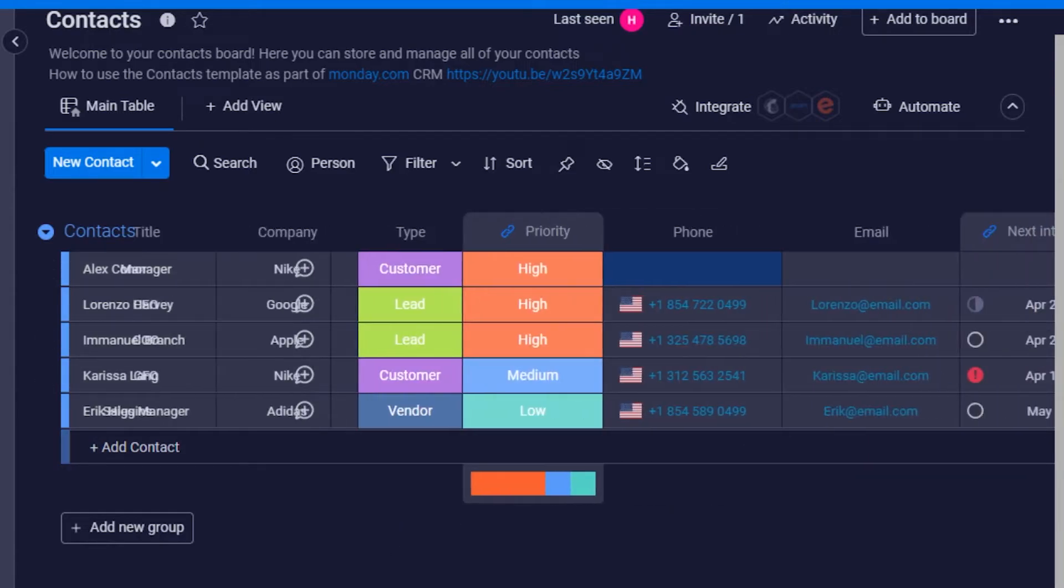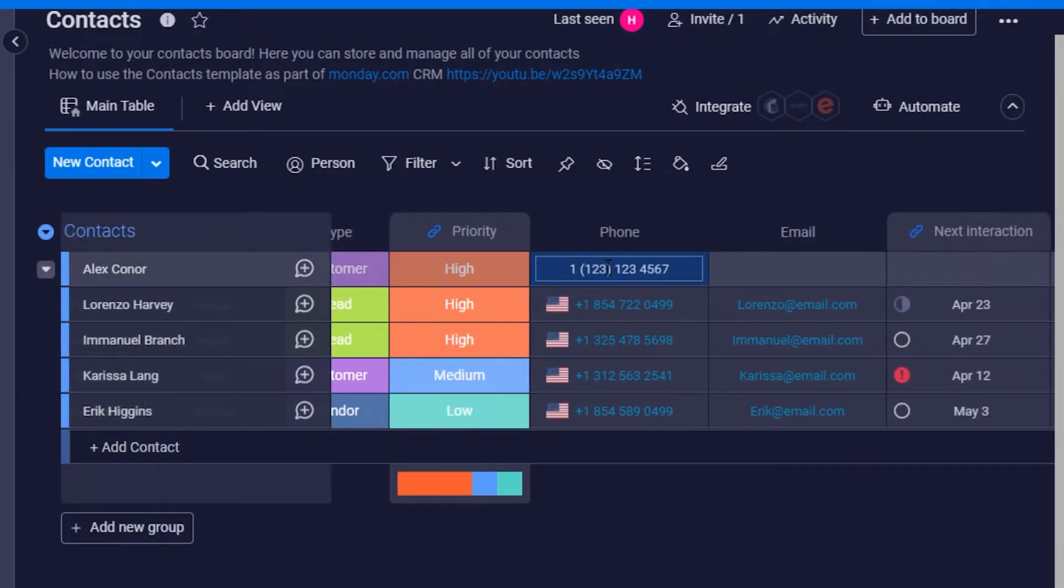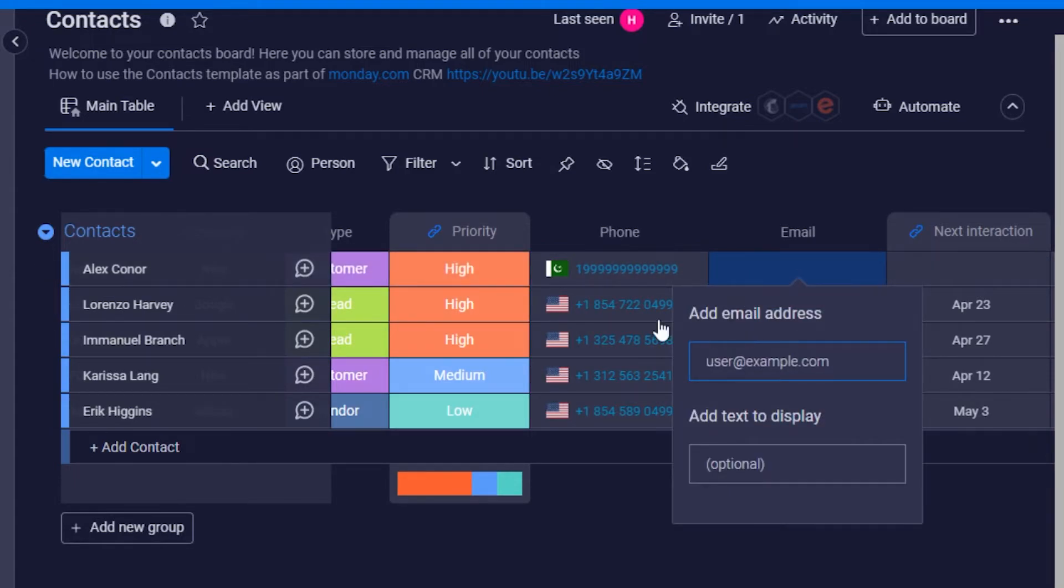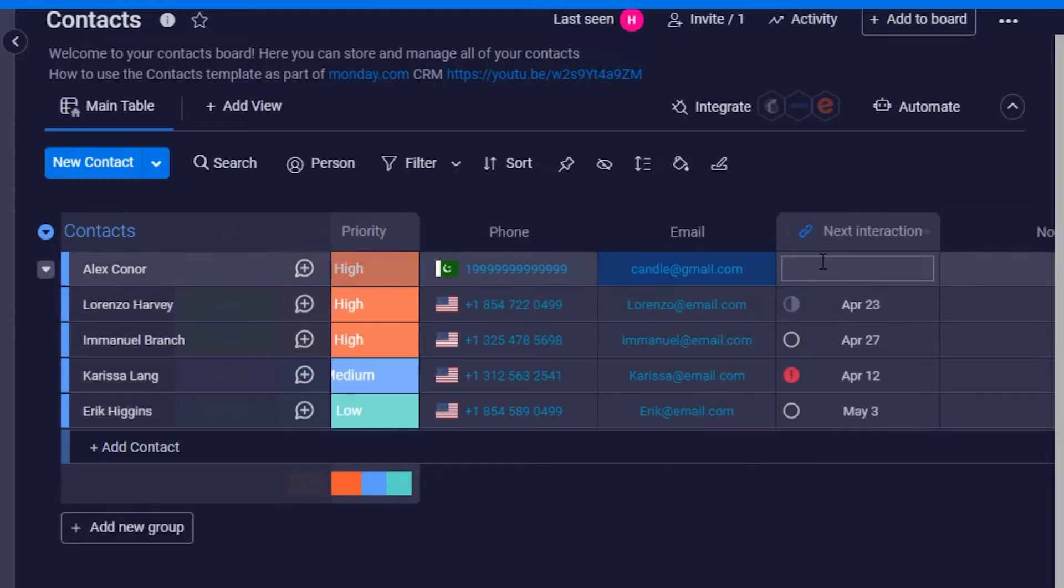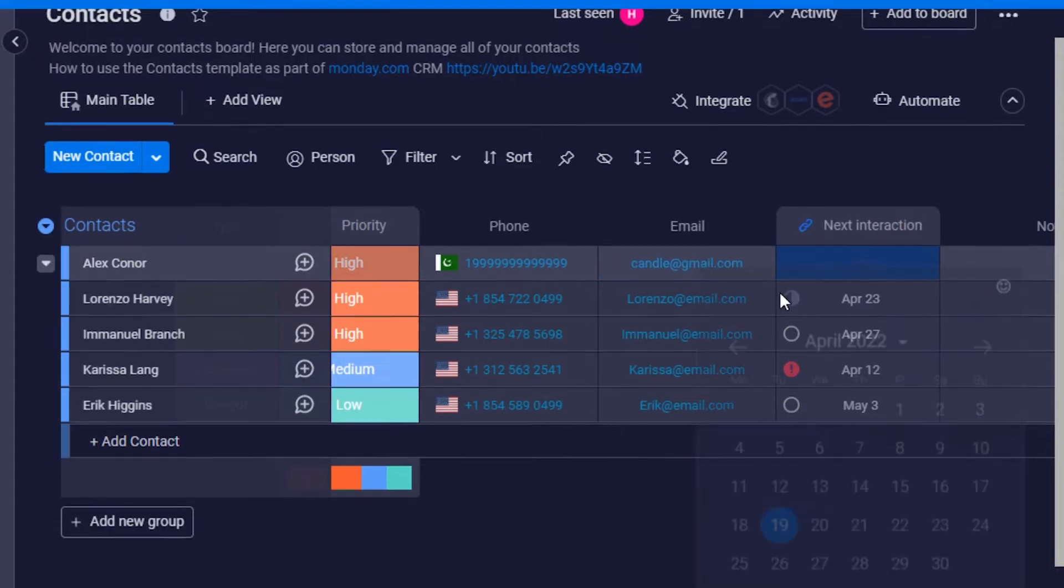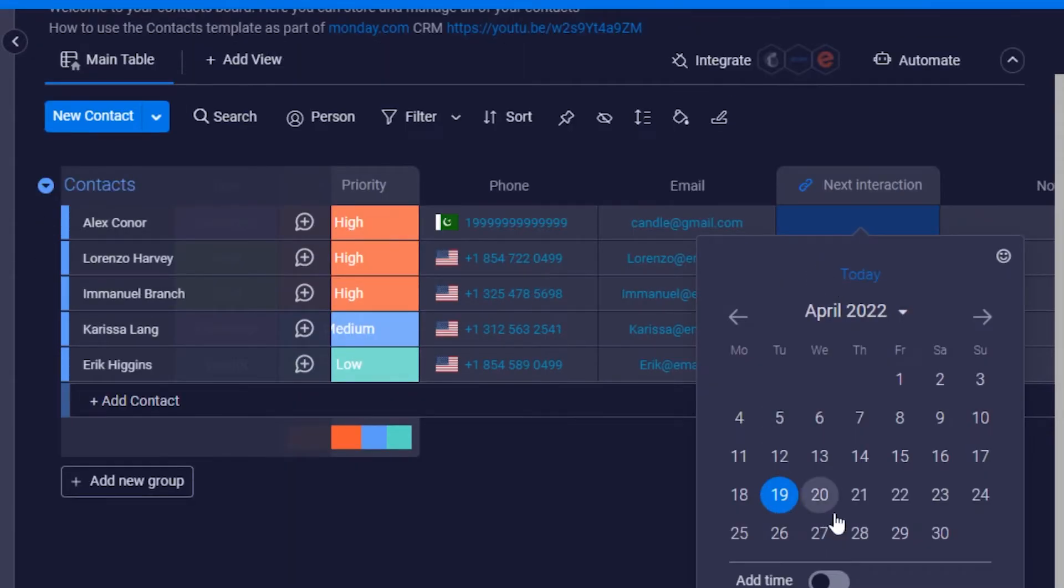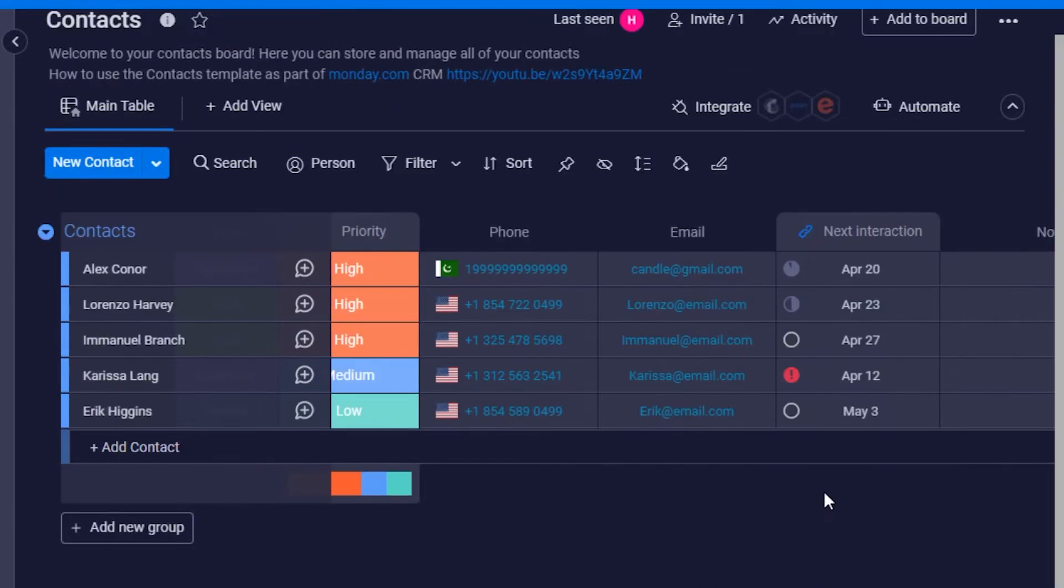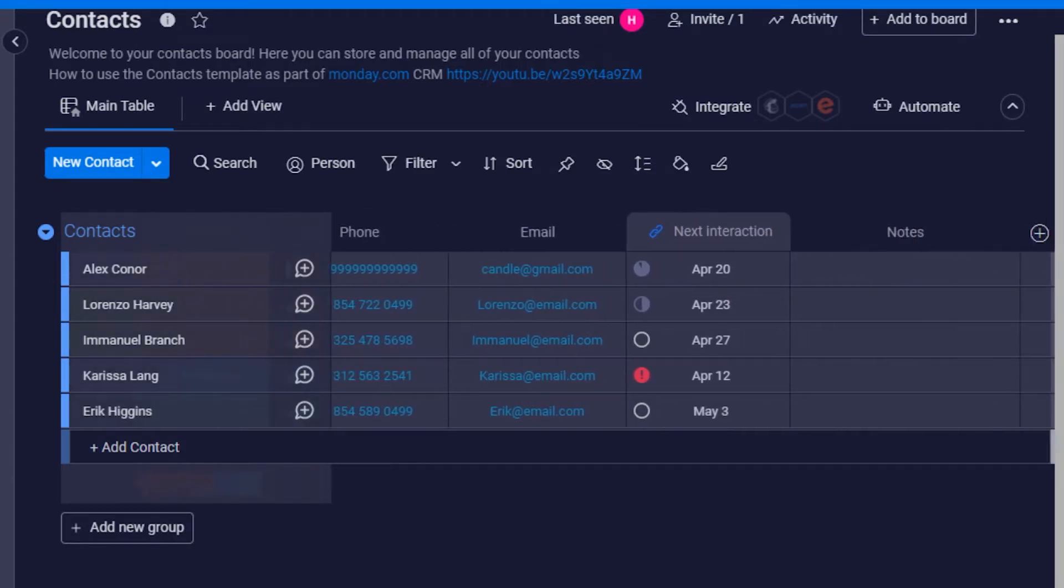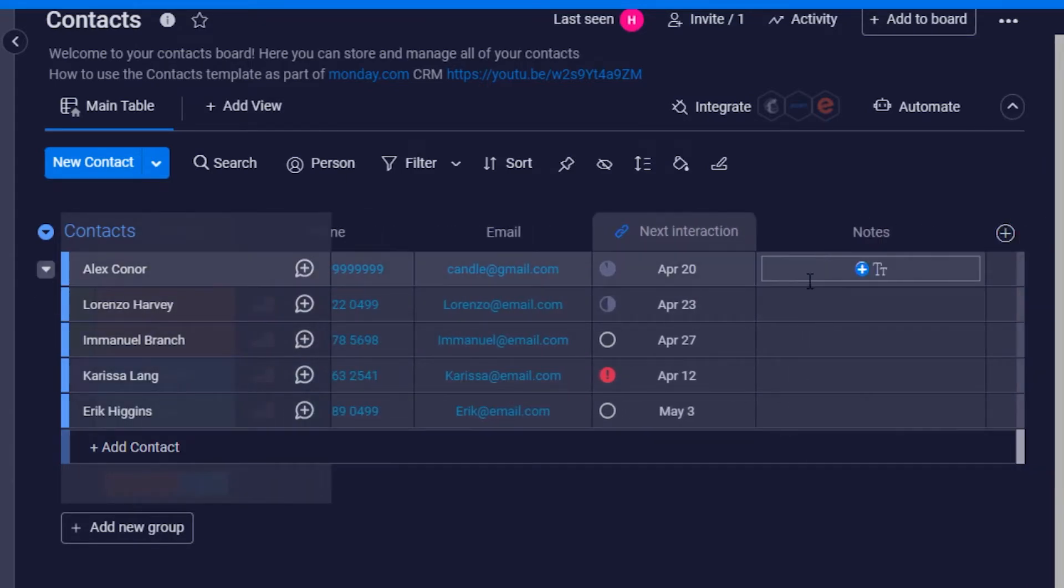You can simply type in their phone number, then you can add their email address. Then we have the next interaction option where you can set up a meeting or a phone call with your client or customer. And then we have notes. To add notes, you simply click right here and you can add different notes for your clients and contacts. So this is how you simply add a contact on Monday.com.